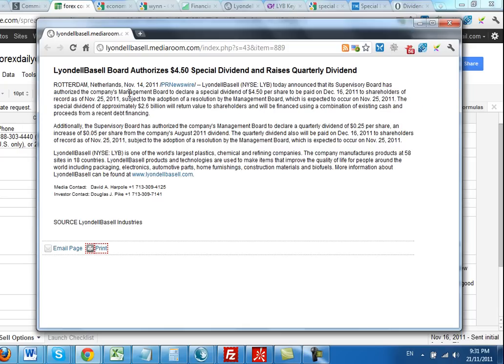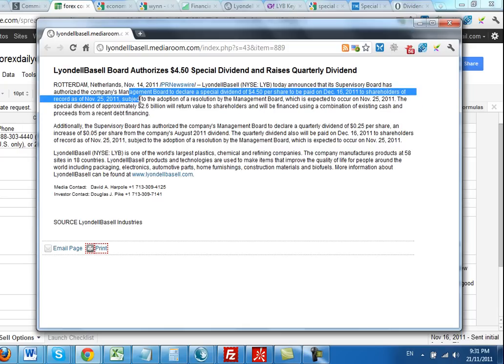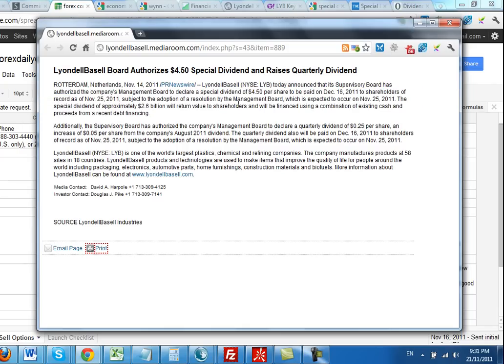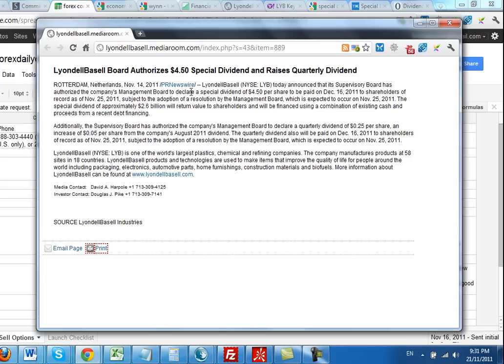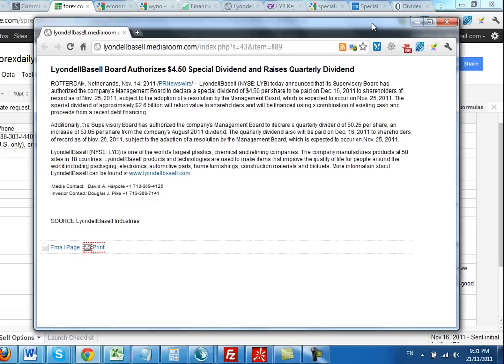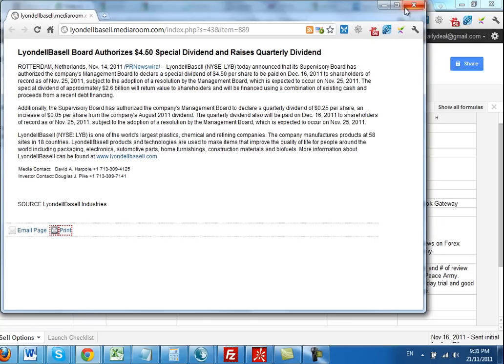It does say here that it's subject to the adoption of a resolution by the Management Board expected to be on the 25th of November. So it'll be very interesting to see what this experiment shows. Will I be able to actually come out with this arbitrage position and come out with a risk-free profit? It'll be very interesting, so stay tuned and let's see what the results are.